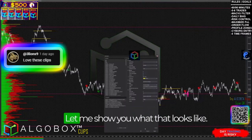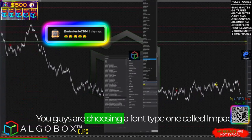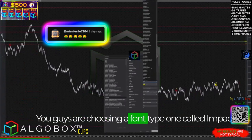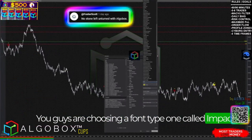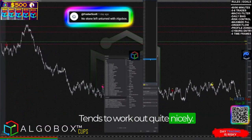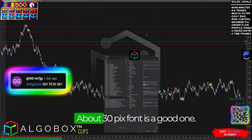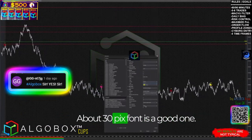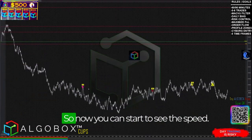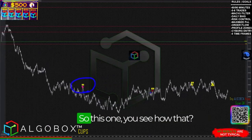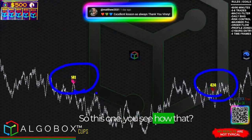You can also turn on the speed filter. Let me show you what that looks like. You're choosing a font type — one called Impact tends to work out quite nicely, easy to see and easy to read. About 30-pixel font size is a good one. So now you can start to see the speed.